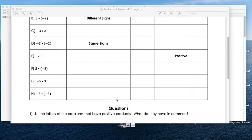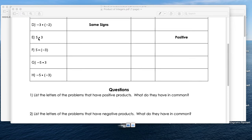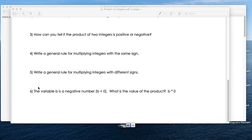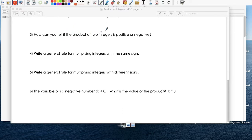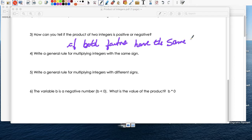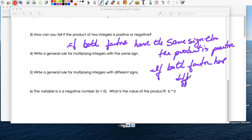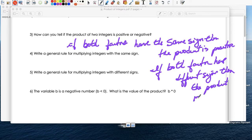I really want you to know how to prove it. So you can answer these questions: how can you tell if the product will be positive or negative? If both factors have the same sign — either both positive or both negative — then the product is positive. If both factors have different signs, then the product is negative.